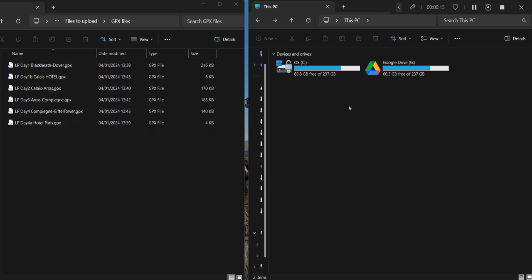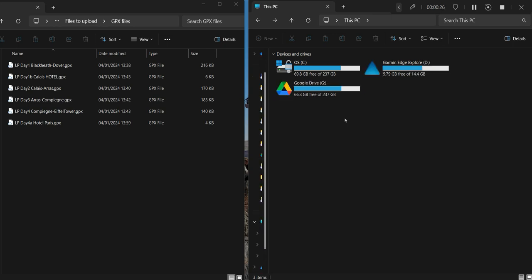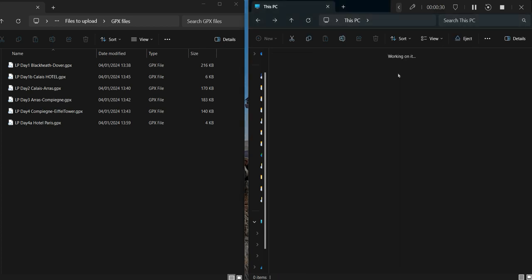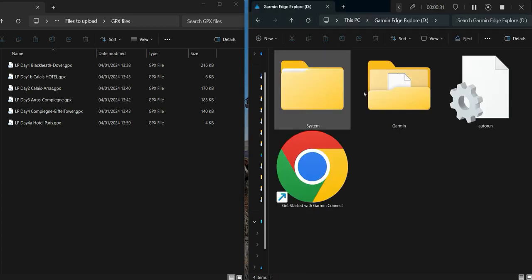Then I've just opened up This PC on my laptop and I've just plugged in the Garmin. There it is, just popped up there. So I'll click on the Garmin.